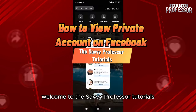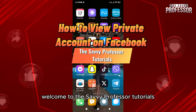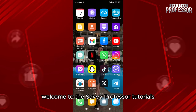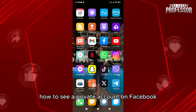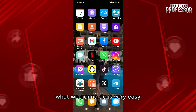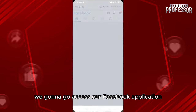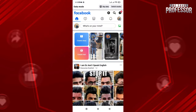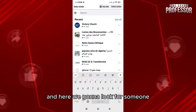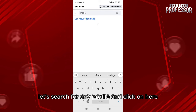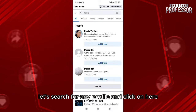Hello everyone, welcome to the Savvy Professor tutorials and welcome to our new guide on how to see a private account on Facebook. What we're going to do is very easy — we're gonna access our Facebook application and then go to the search bar, where we're gonna look for someone.